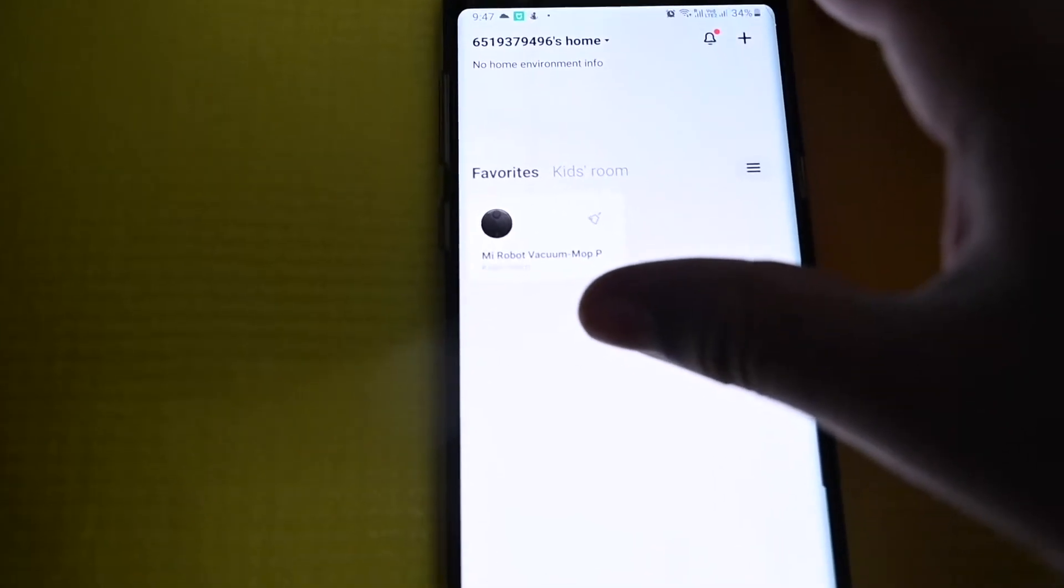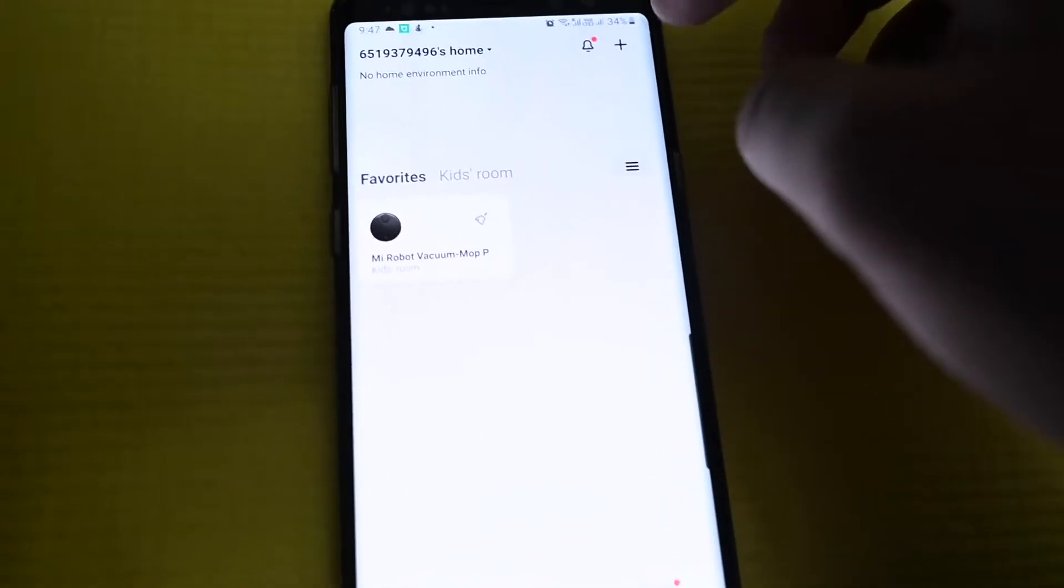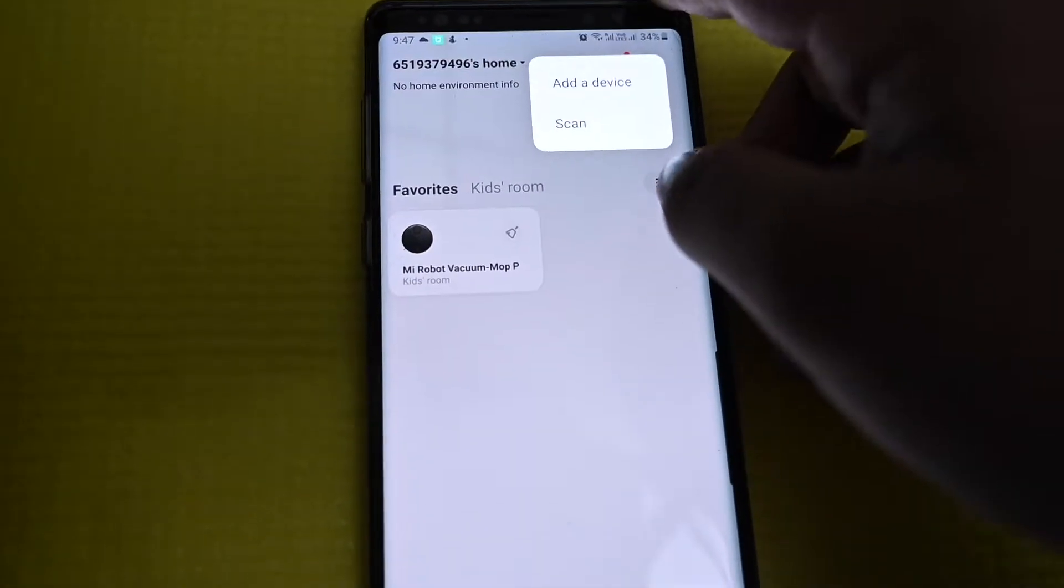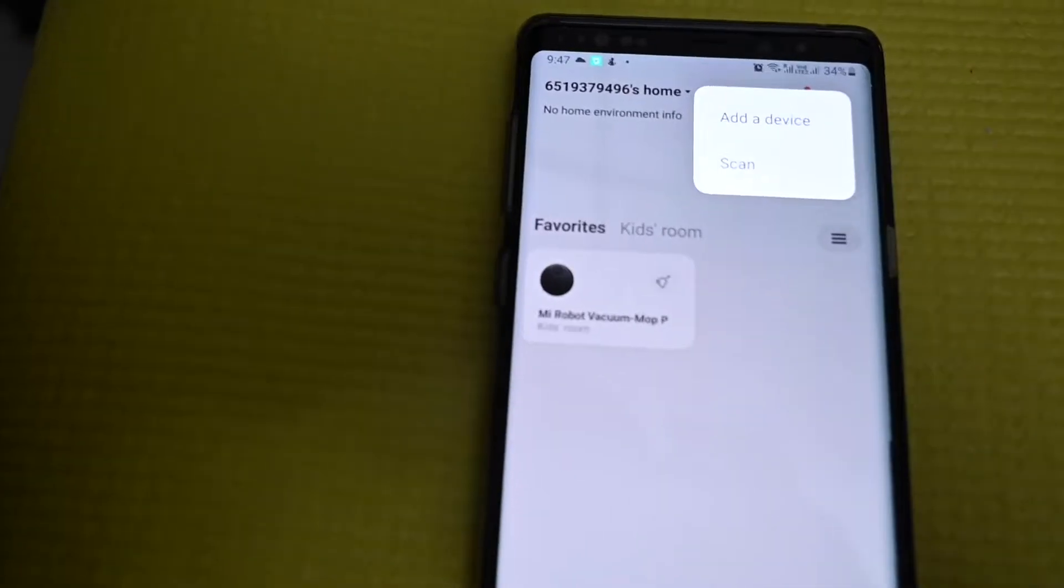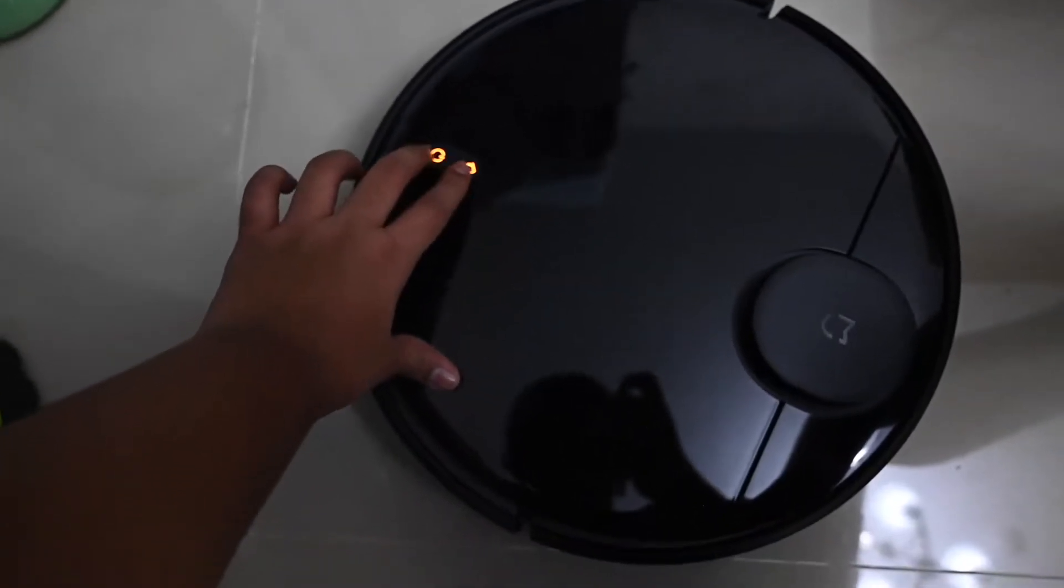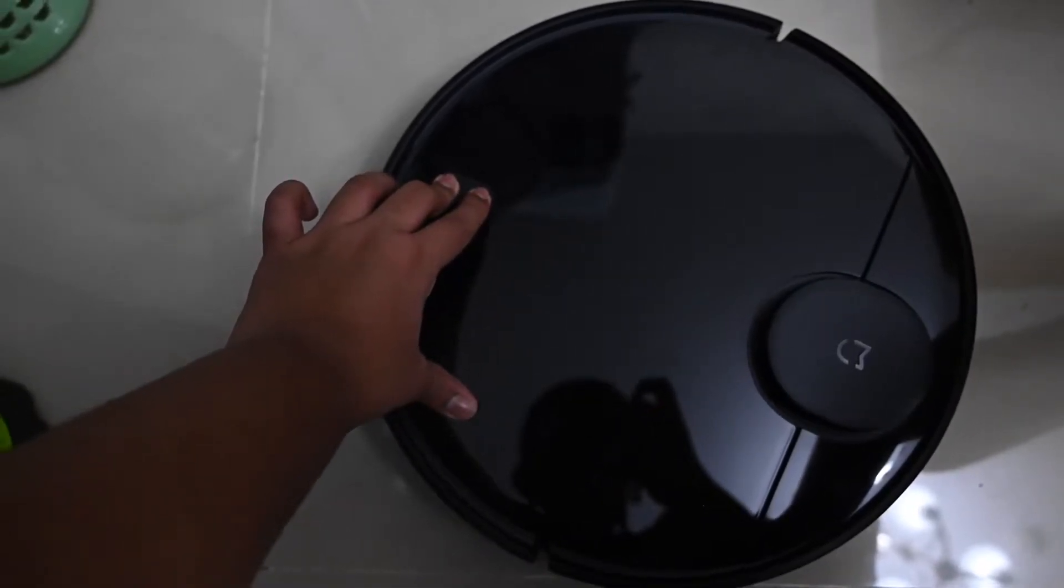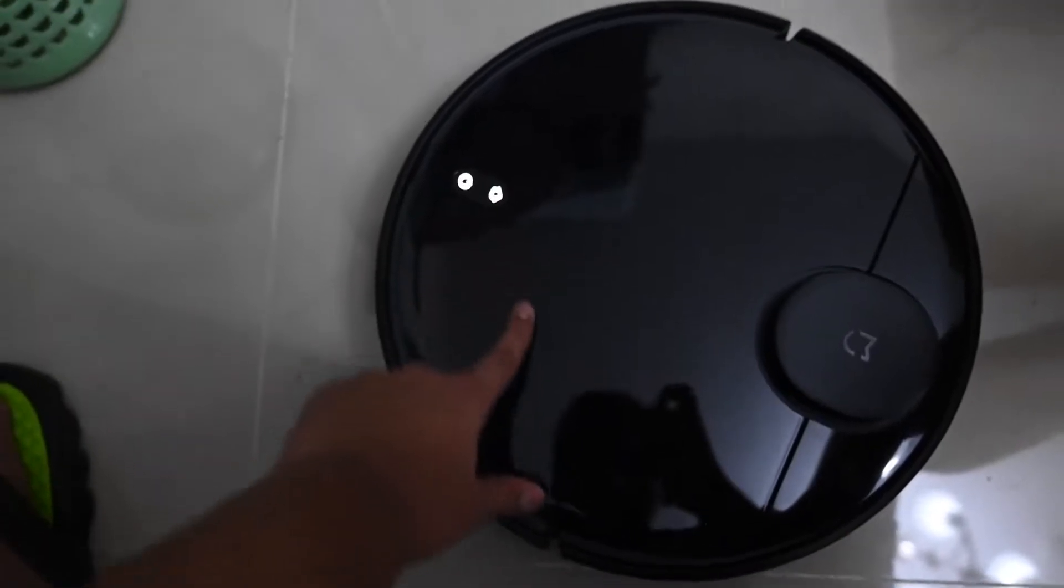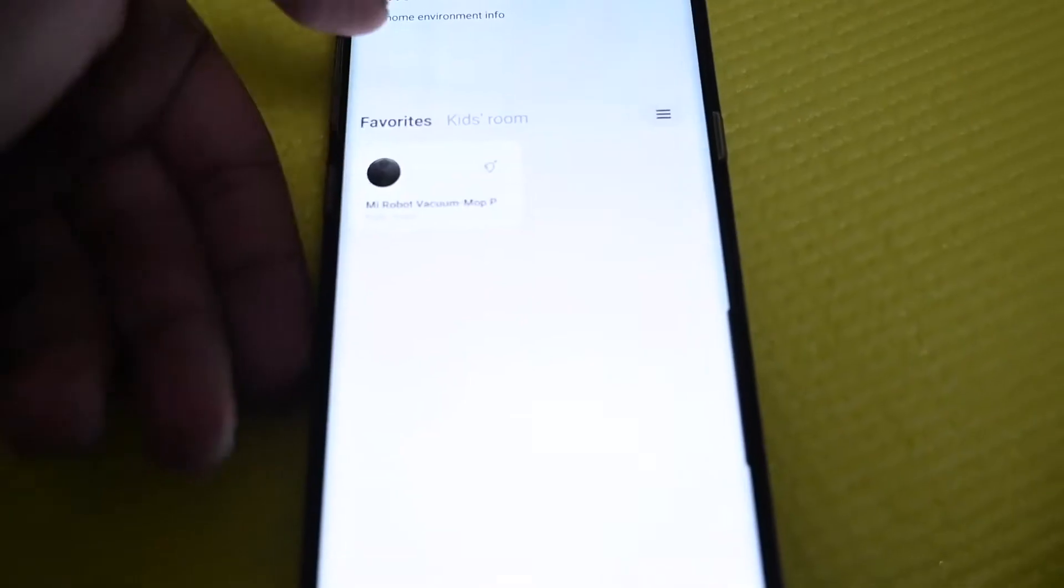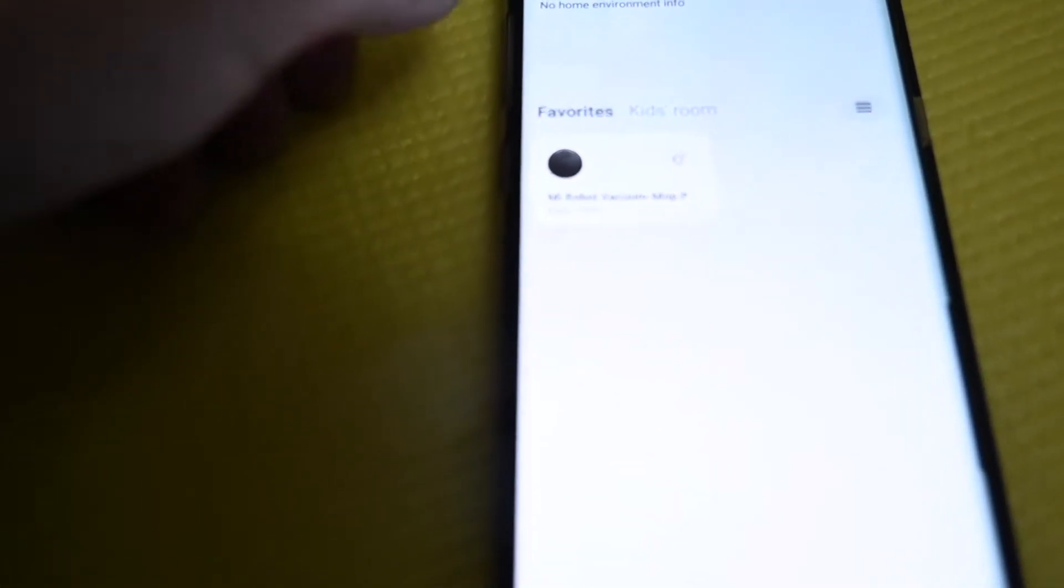After you sign in you come to this page. Here you can click that plus icon and add a device. So I'm going to show you how to add a device. Just press the home button and the power button for a few seconds and it will reset the WiFi. So just go and add the device.